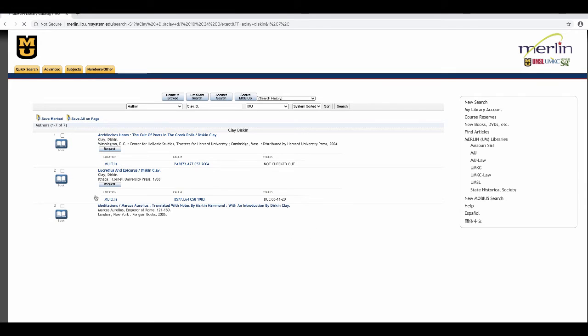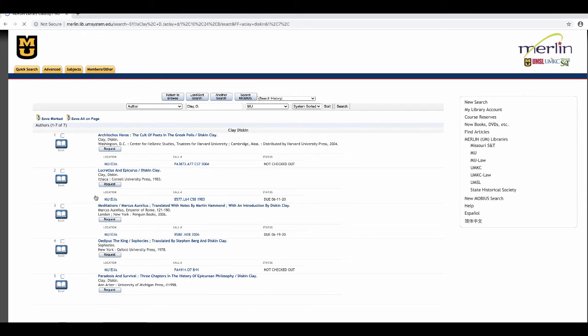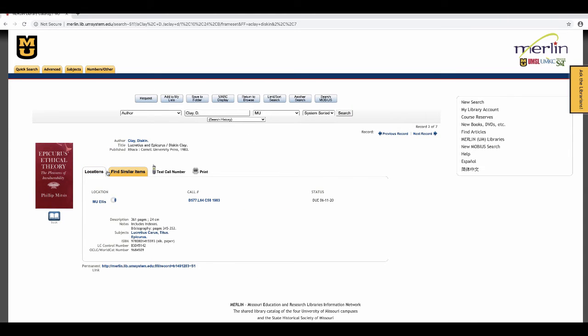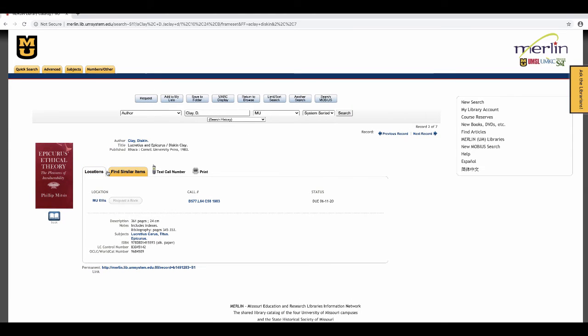If I want to, I can just stop and get the call number from here. Or if I click, I can find out a little bit more about the book by going to the book record.